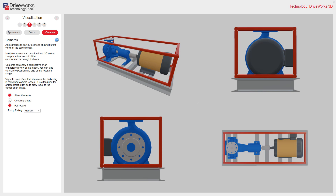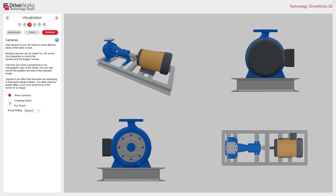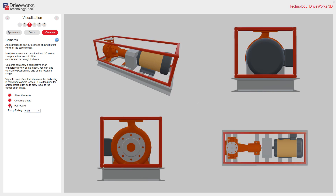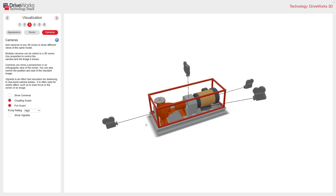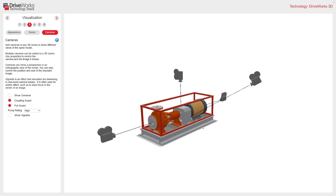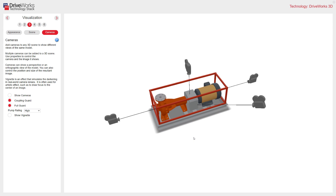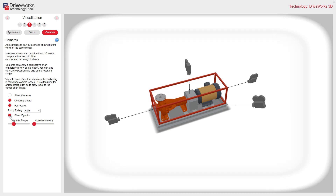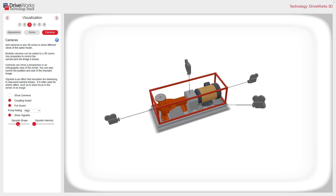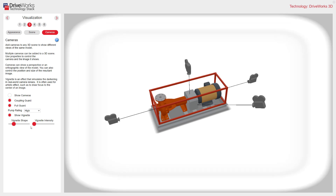This is still going to work in real time. So if I remove the coupling guard, you can see that all of those views update. And even though I'm looking at camera views at the moment, my default camera is also updating to these configurations. All great visualisation tools to create spectacular 3D. The last option shows vignette — you can change the shape and just create a frame around your configurator 3D model.